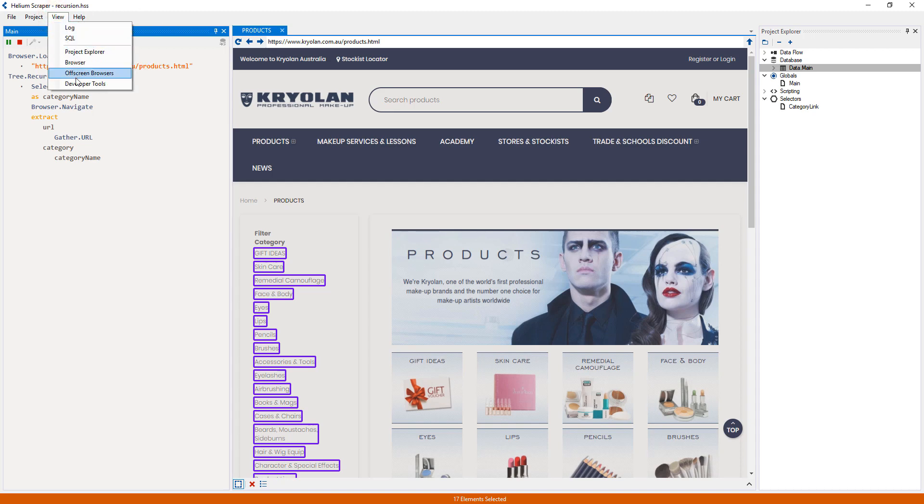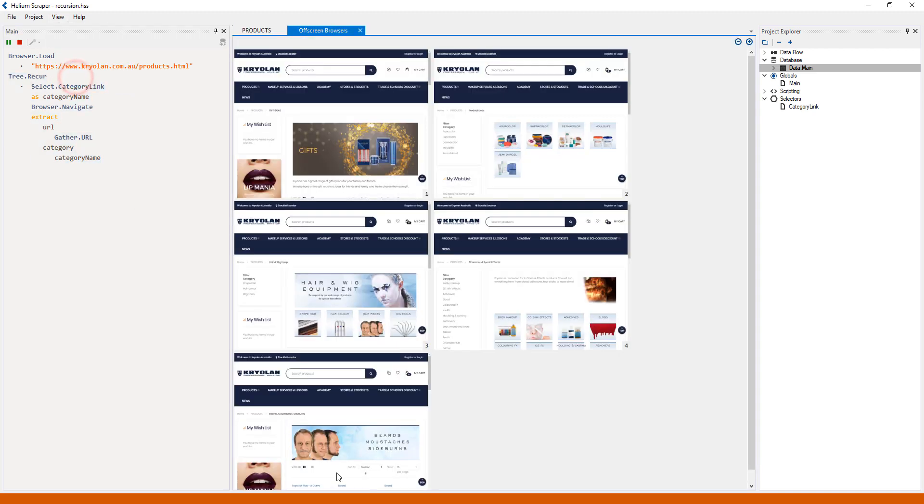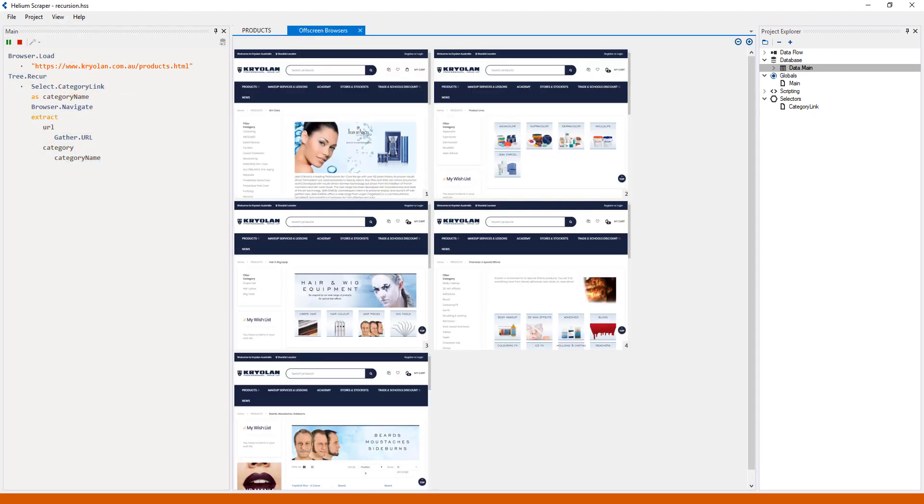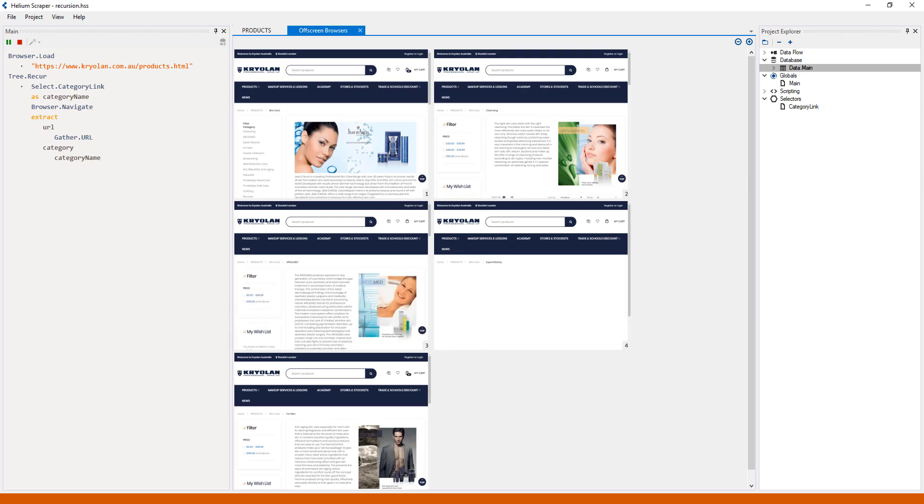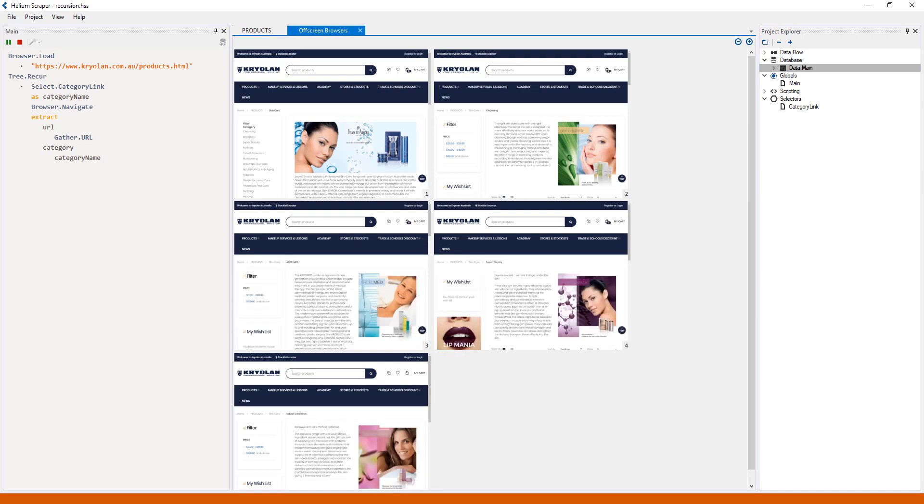Also, we can see on the off-screen browsers that parallel browsers are automatically used when extracting from a recursive tree, which makes the extraction a lot faster.